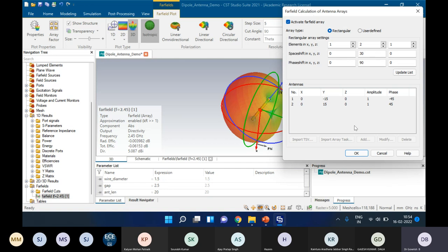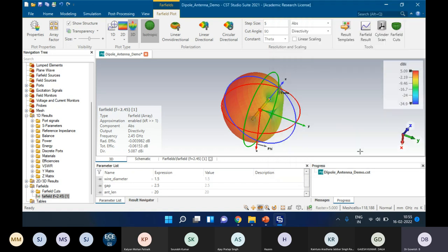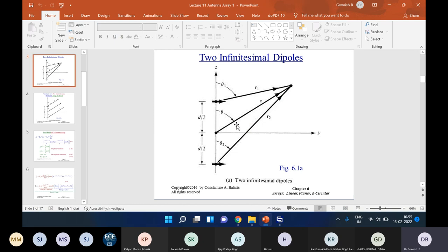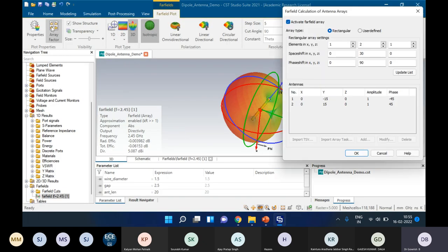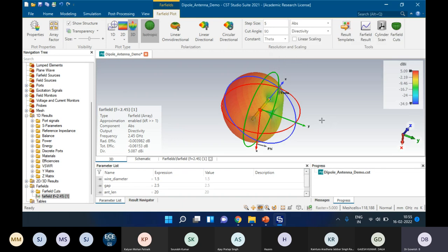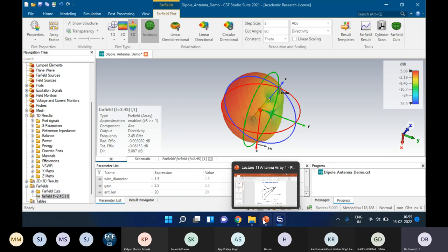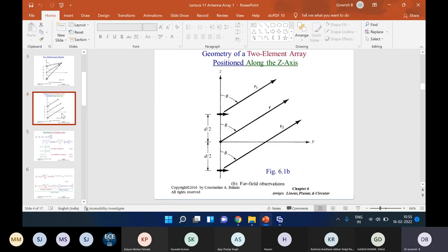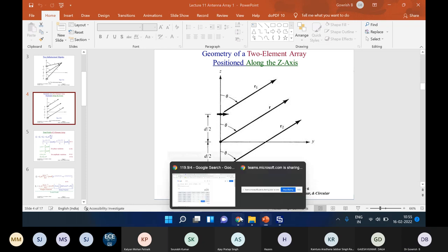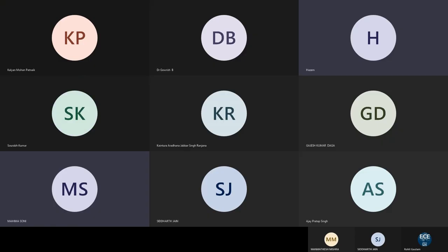With that, I would like to close the topic on two-element antenna arrays. It is a very simple topic, so I request all of you to go through it once again and practice how to do it in the simulation using the array factor — a very powerful tool, really powerful in my opinion. Otherwise the life becomes very complicated. Please practice that also, and if you have any clarifications, we will discuss in the next class. Have a good day, all of you. Thank you.